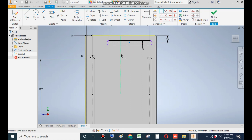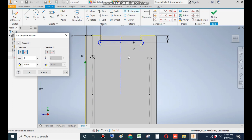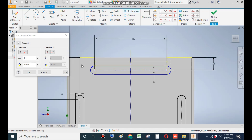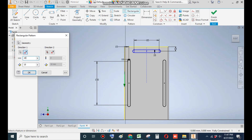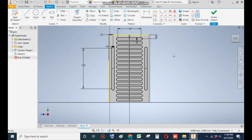Now go to Rectangular Pattern, select the whole slot. Go to Direction 1, select this edge — as you can see the pattern is coming upwards so flip the direction. Give the distance of 15 and a count of 16. Take a count of 16 and OK. Now Finish Sketch.